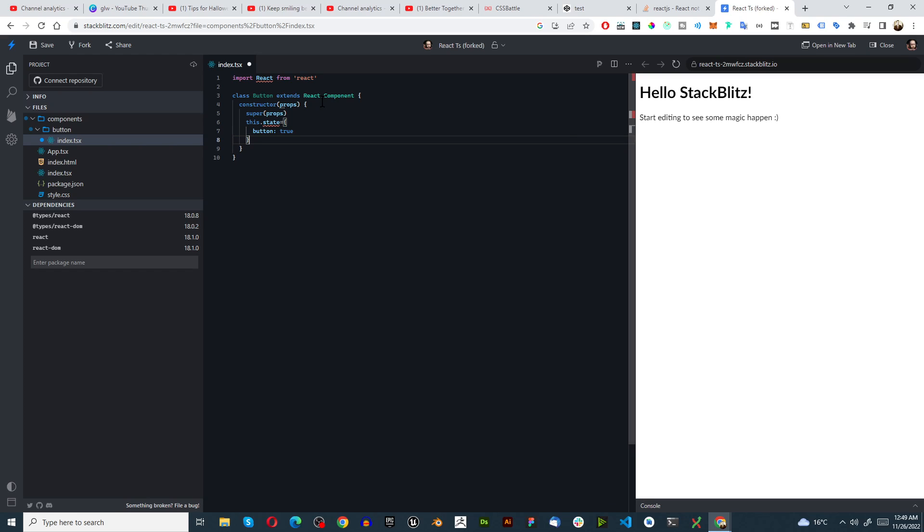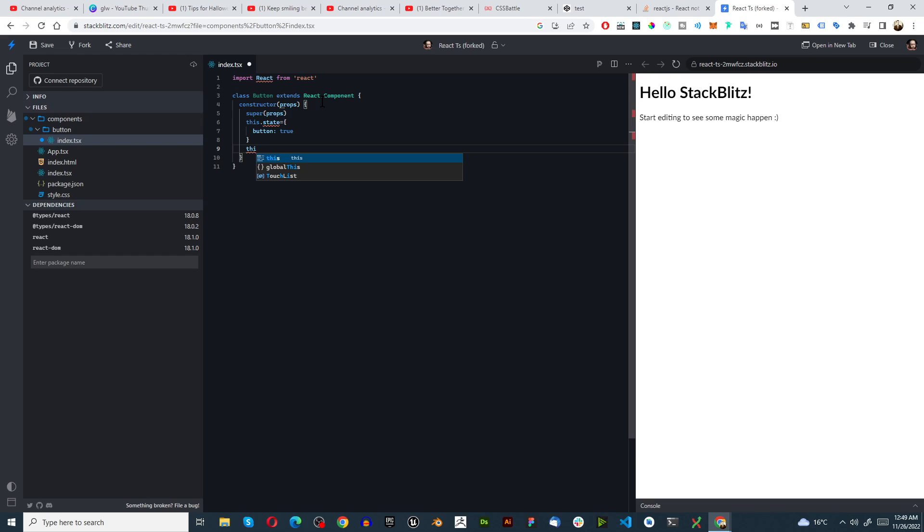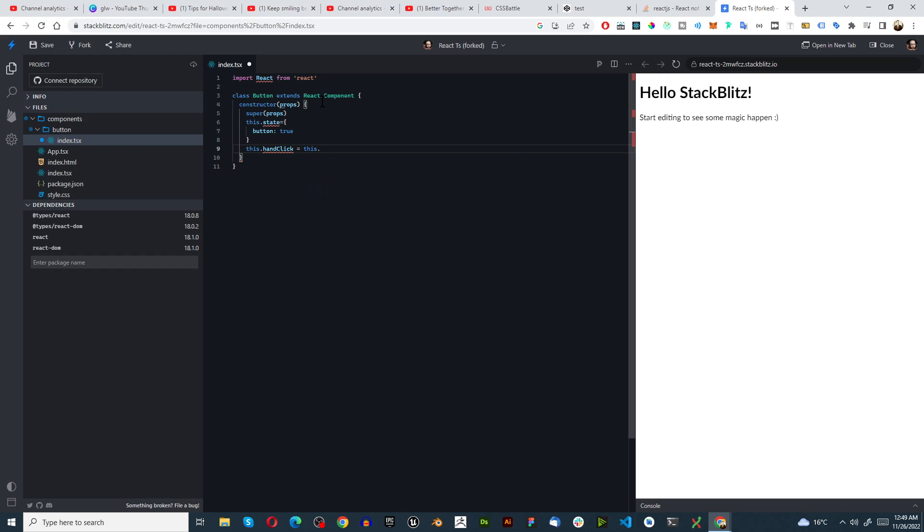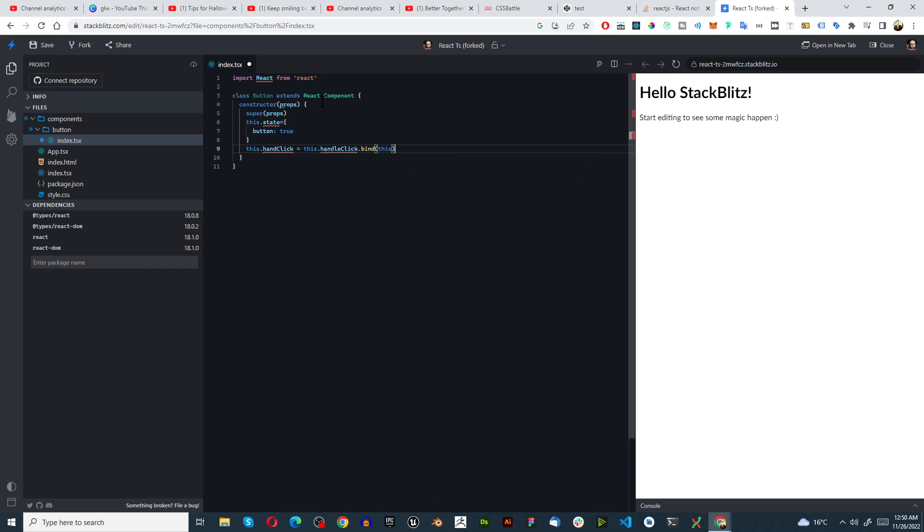And after this we need to have some logic here. This.handleClick equals this.handleClick.bind, bind it to this, to itself basically.